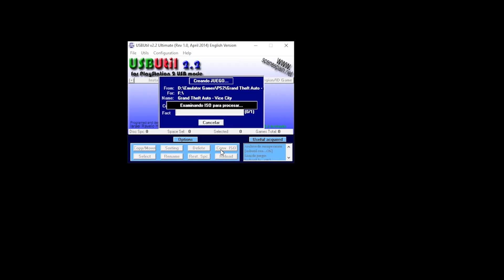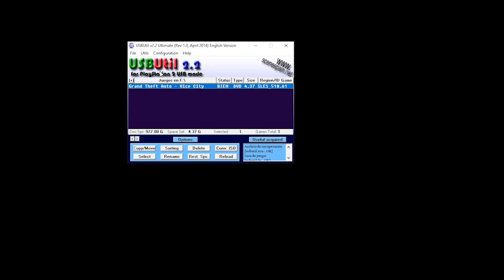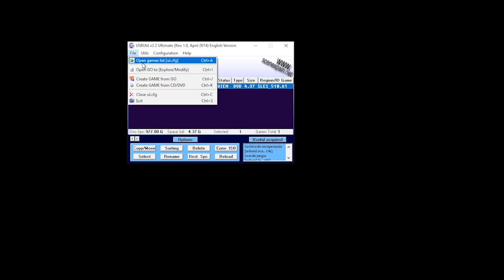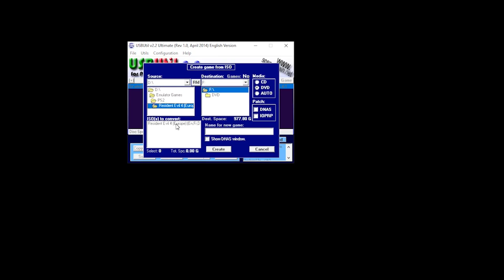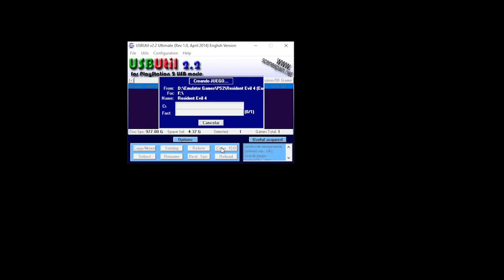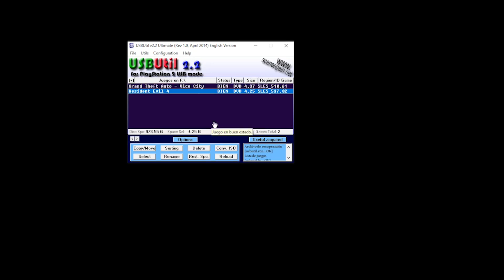Now this process may take a while, but once it's completed, you select Sarah. Now that GTA is done, let's do the same process for Resident Evil. Now that's complete, we can close the application.